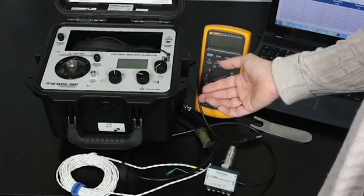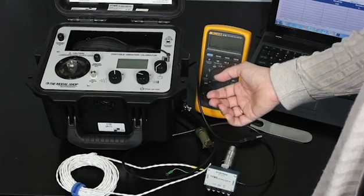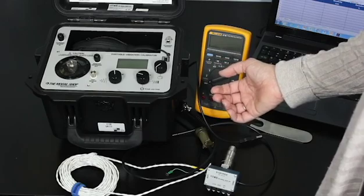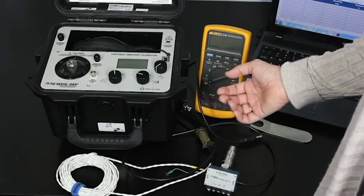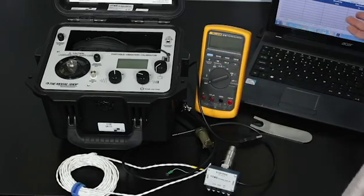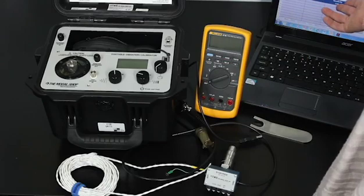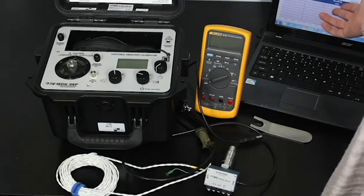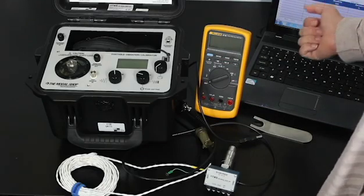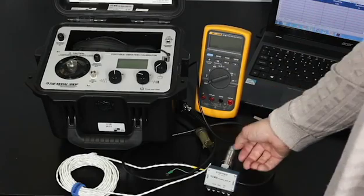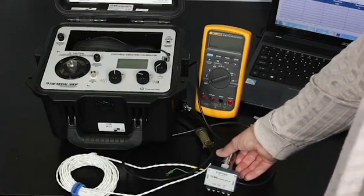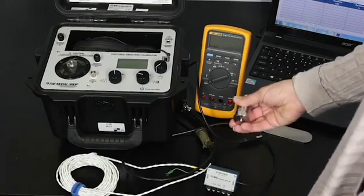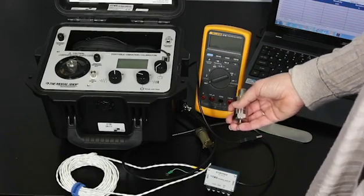We'll be testing our sensor at several test points, and after each test point we'll record the output current into the report generation workbook, which is supplied with the portable vibration calibrator. This will allow us to determine if the sensor is exhibiting its expected linear response and if it's reaching its full-scale output. So let's set up the test.